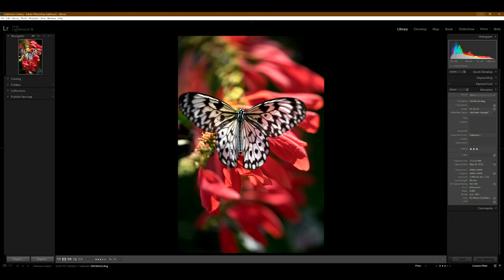So even though the wings might not be all super sharp because I'm shooting at 2.8, it doesn't bother me at all. I like the effect. And I just really like how the background just falls off.